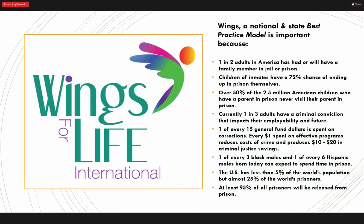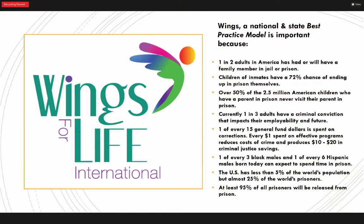One in two Americans will have an immediate family member in prison. The reason I do this is my first husband ended up going to prison — I didn't know anybody that went to prison, but today it's so prevalent. 72% of children of prisoners end up in prison themselves. One in three adults in America have a criminal conviction that impacts employability. Somebody was in our office today who couldn't find a place to live because of his criminal record. We don't want you to get there in the first place.